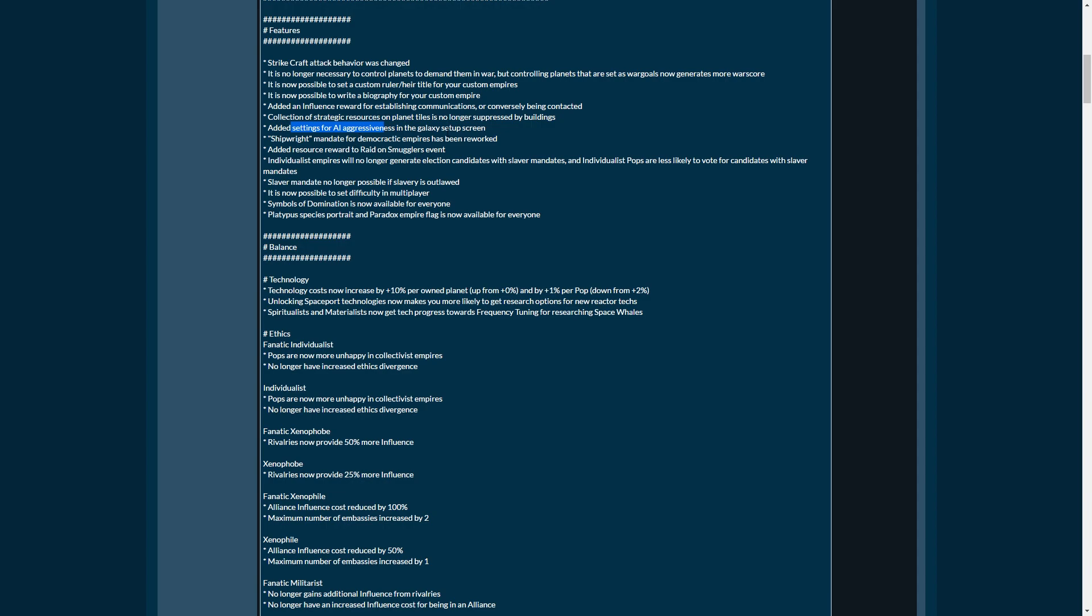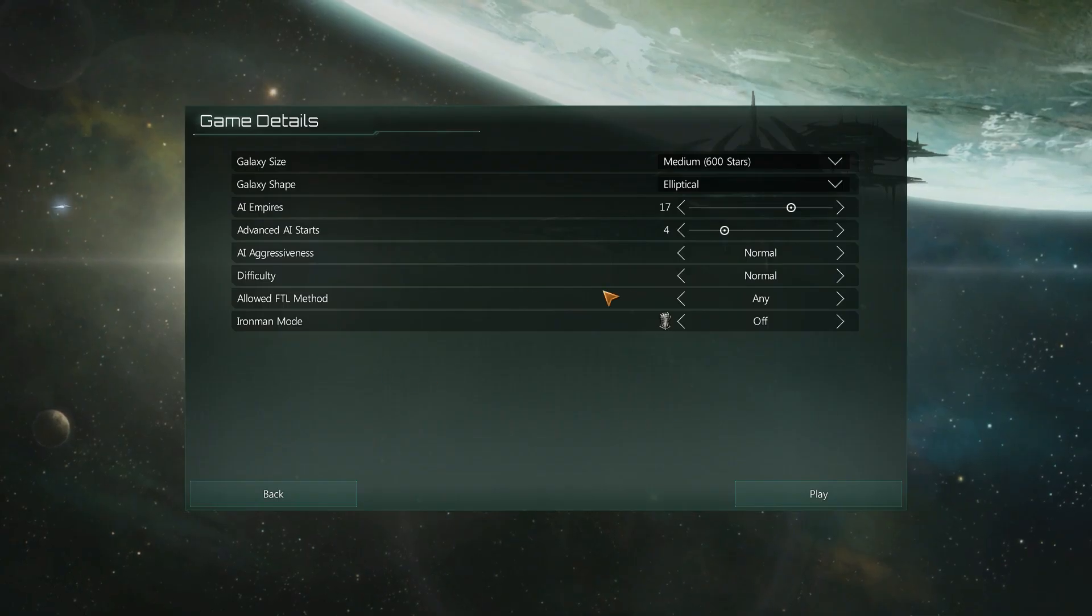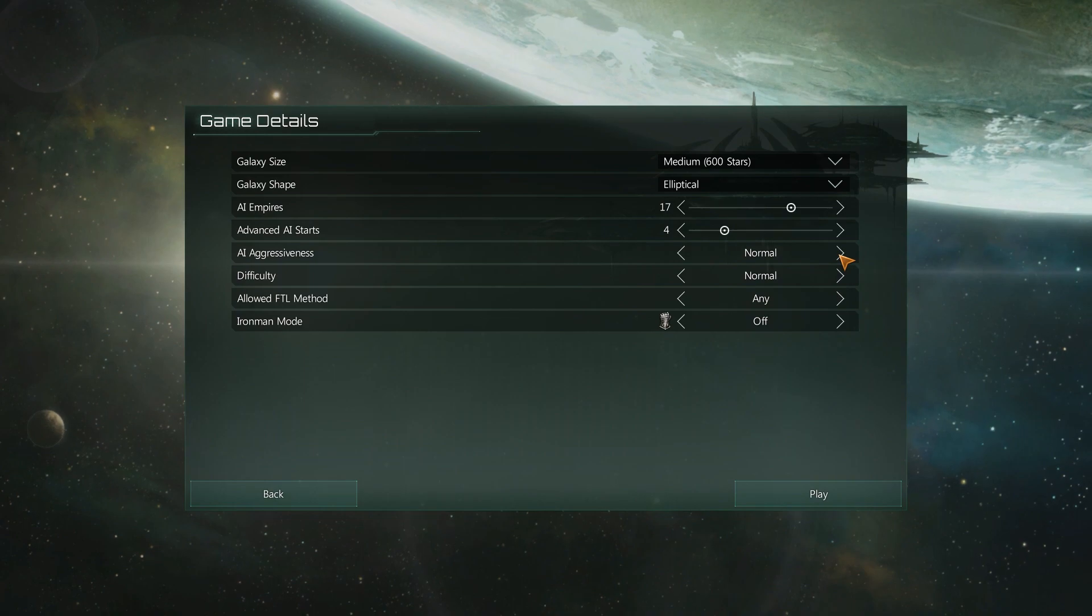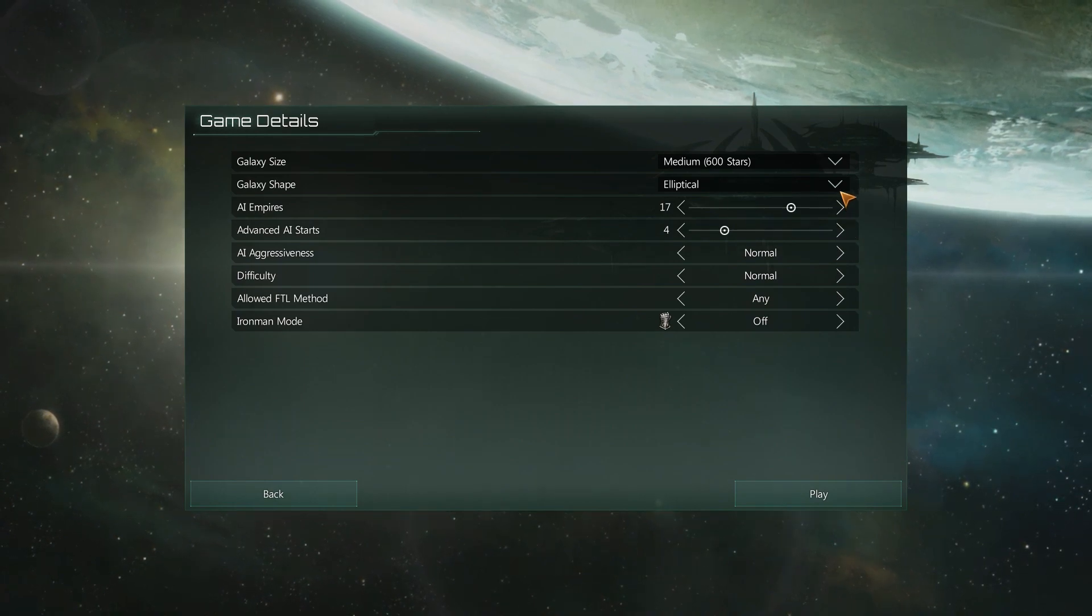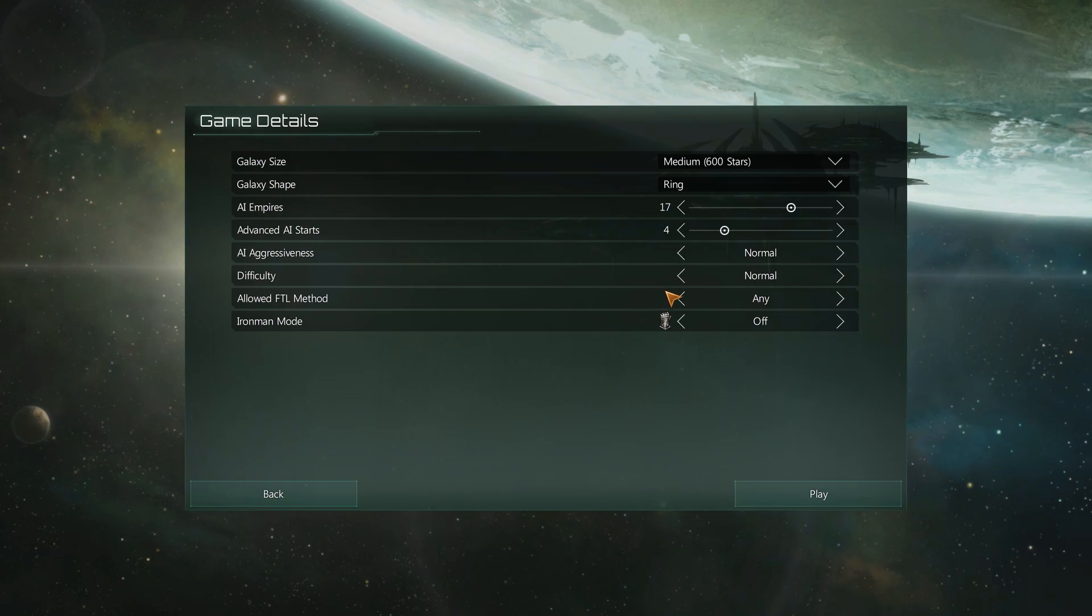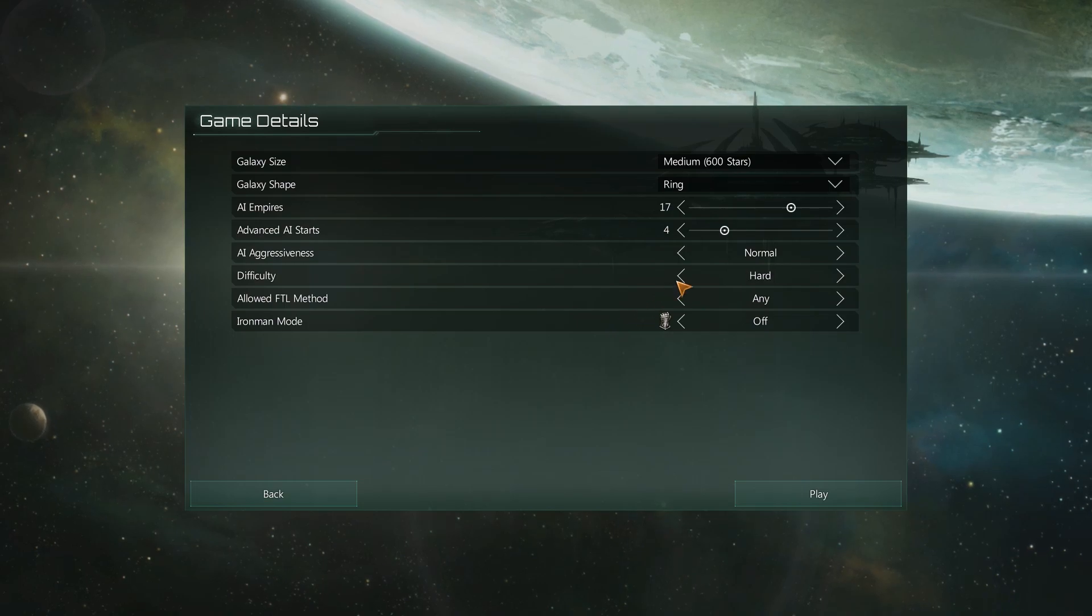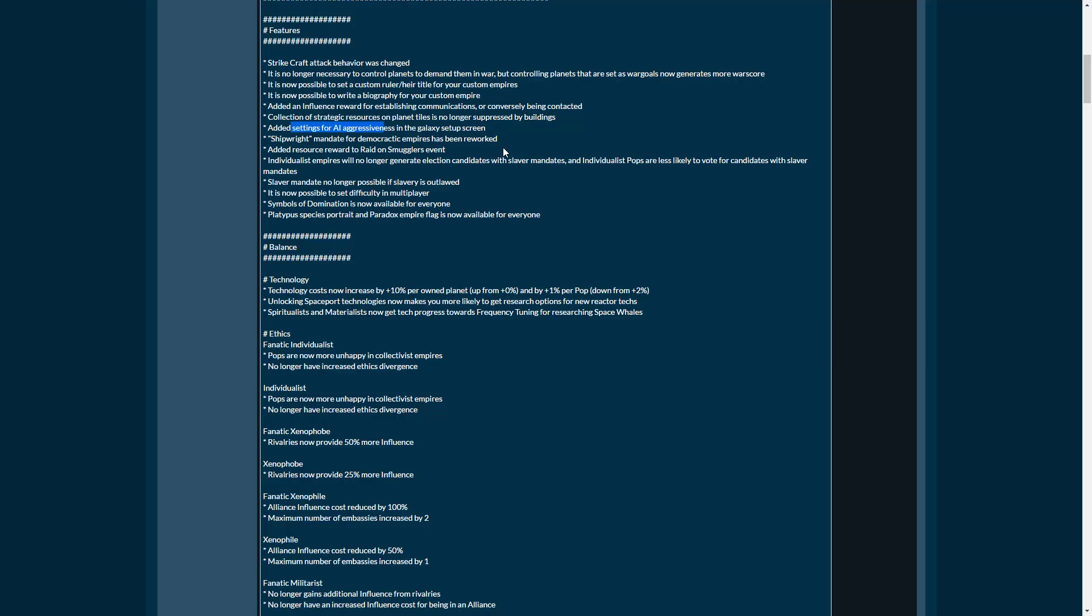Added settings for AI aggressiveness in the galaxy setup screen. Great, great little modifier there. Very happy with this. Being able to set the aggressiveness of the AI empire is a huge bonus. Because right now in the default version of the game, the main issue is that the AI is not aggressive enough.